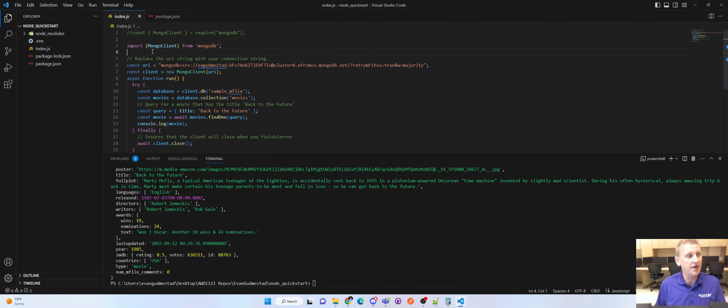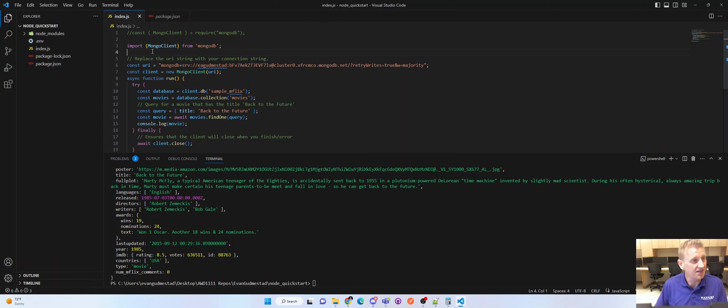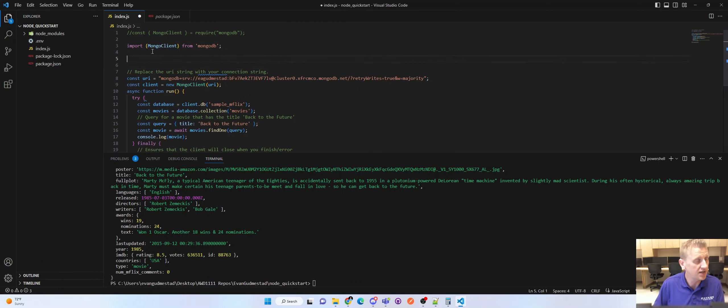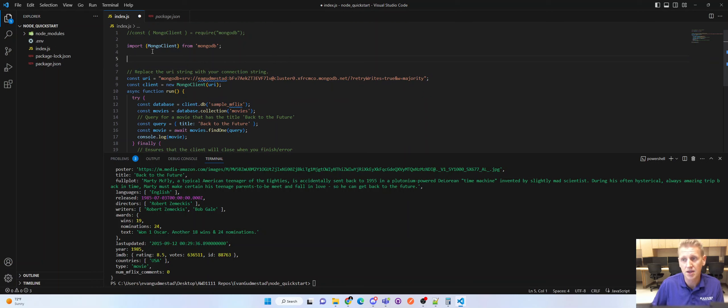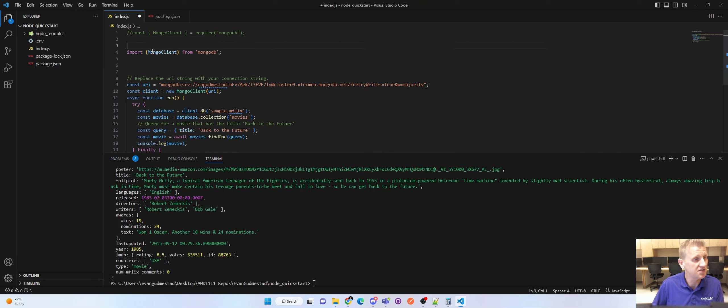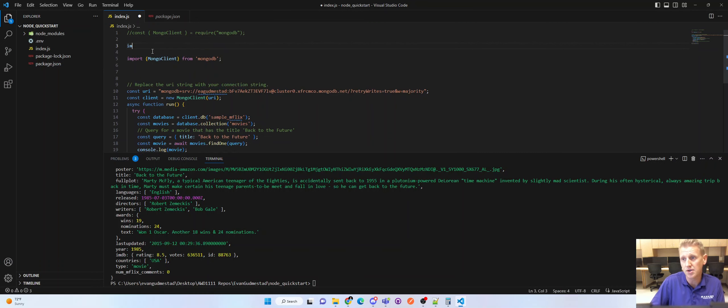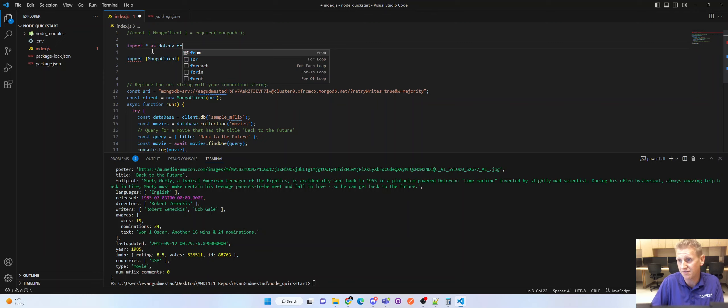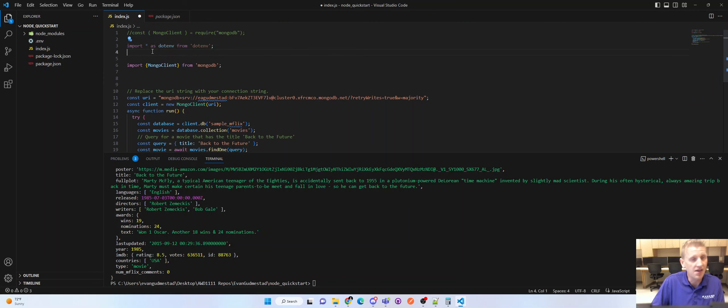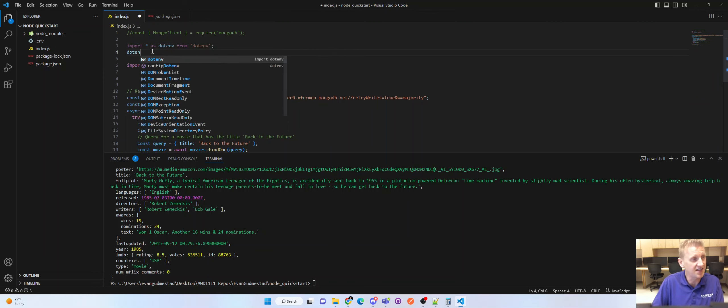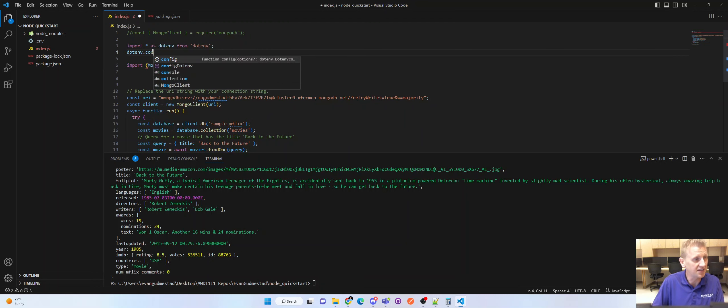And then you have to bring in the dotenv into your JavaScript file. And this syntax is a little bit different. And so I'm going to import star dotenv from dotenv. We did this in the first week. And then you say dotenv.config.